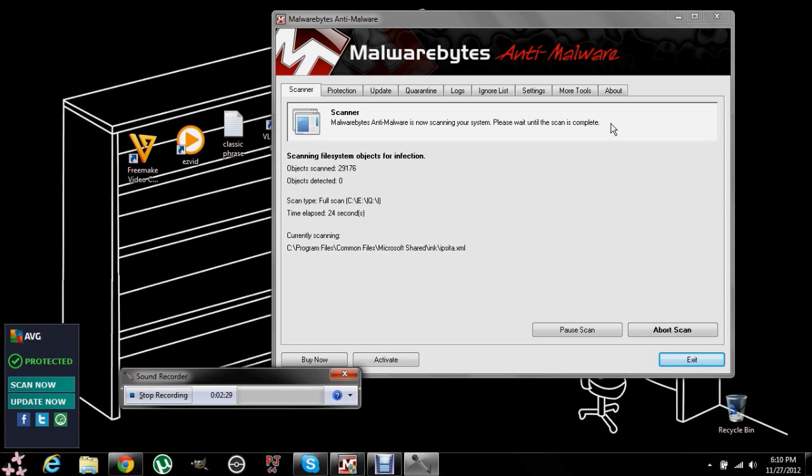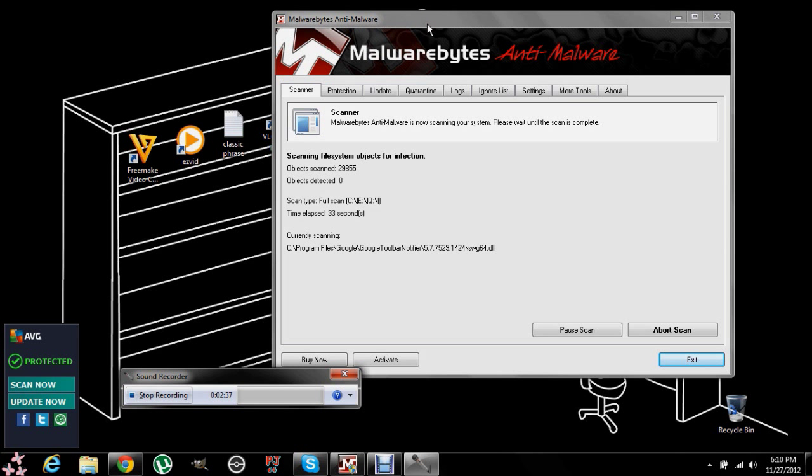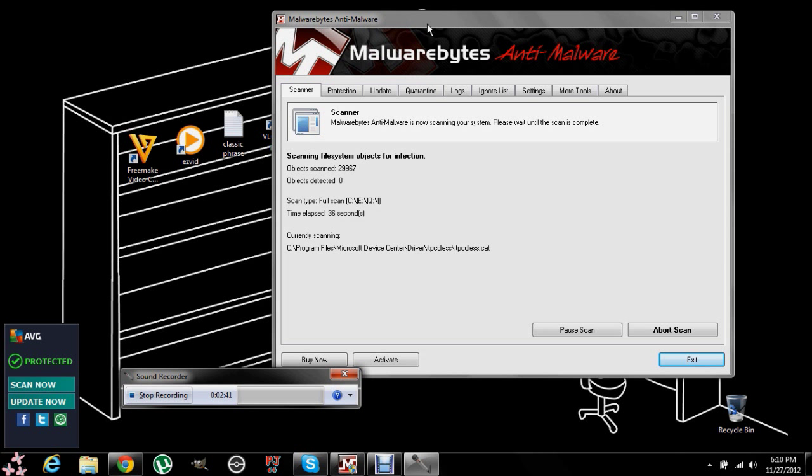And then once you do that, it will bring up a database on a notepad of how many infections you found or if it found any. And then you exit that, and then it will bring you back to the malware program and you can choose which ones you want to remove.